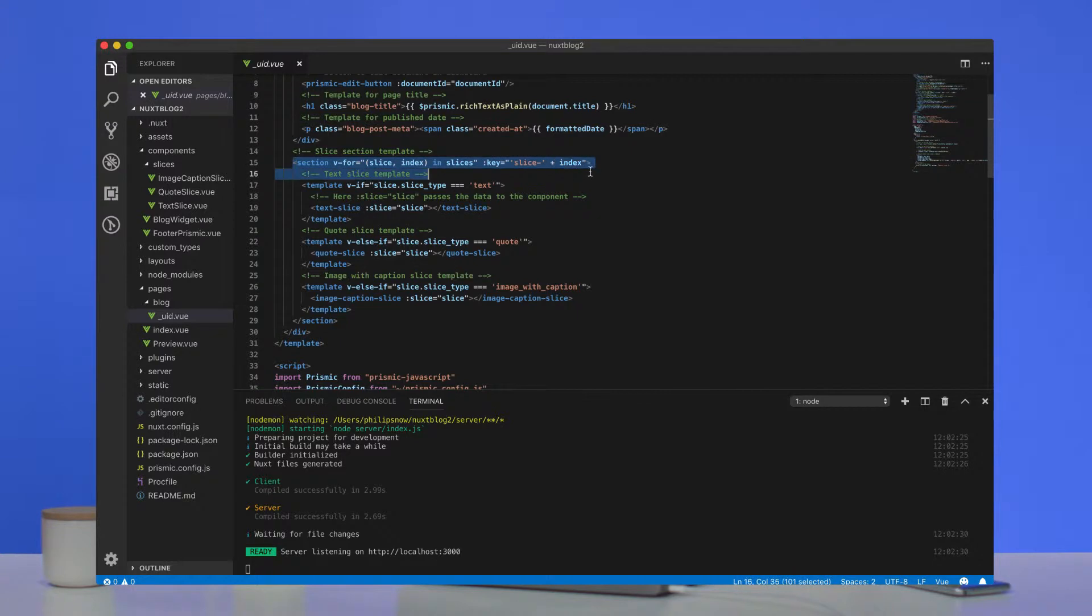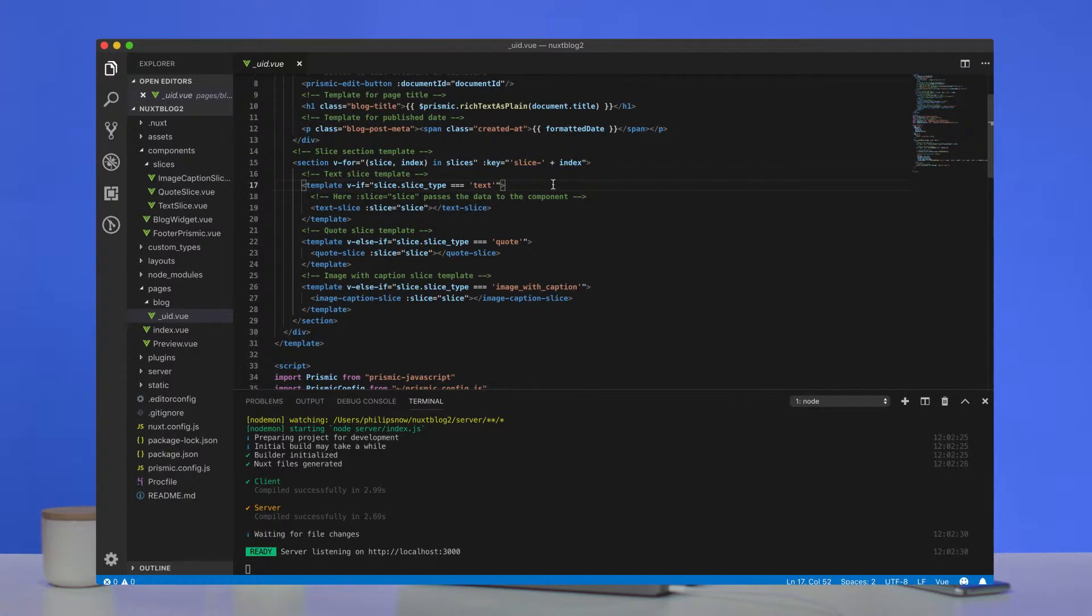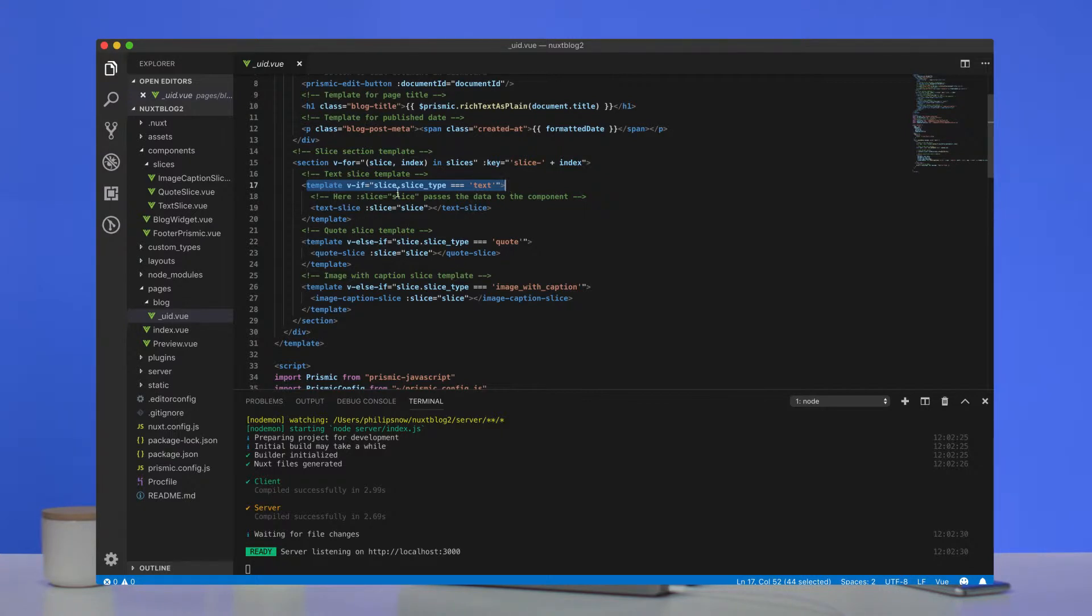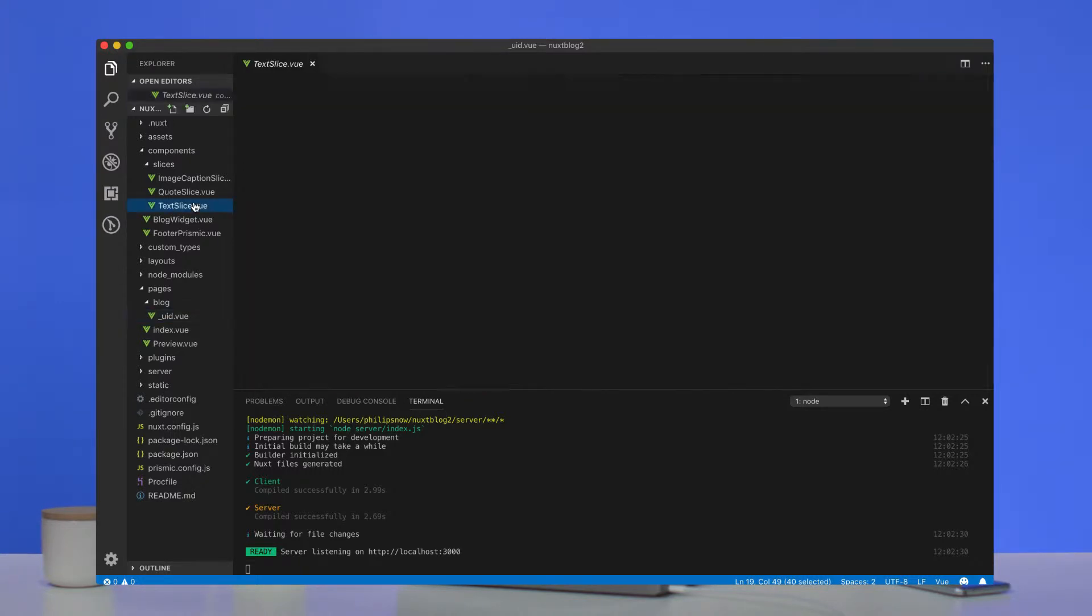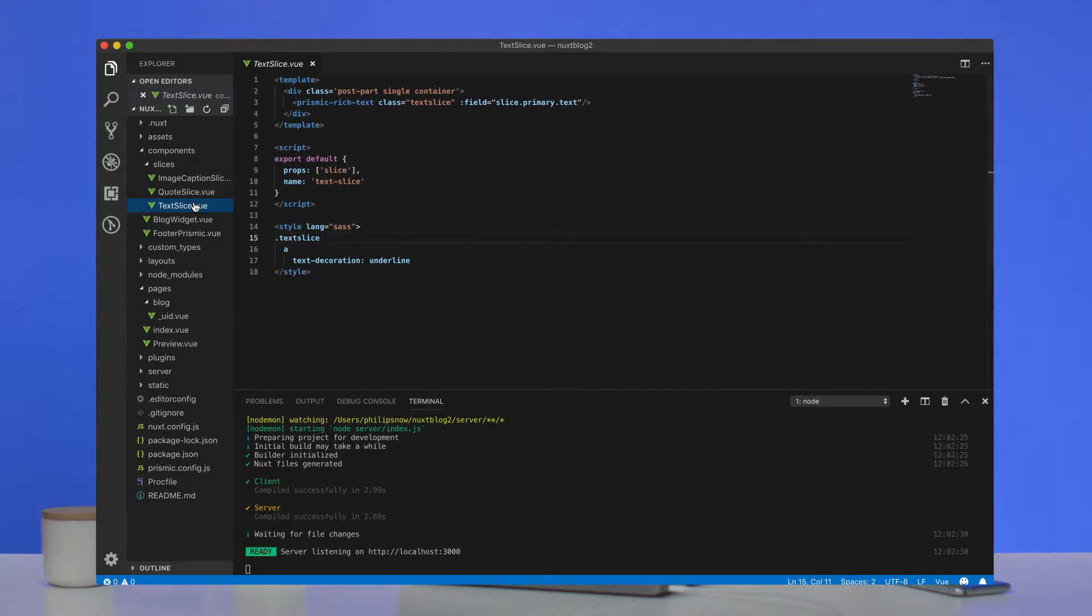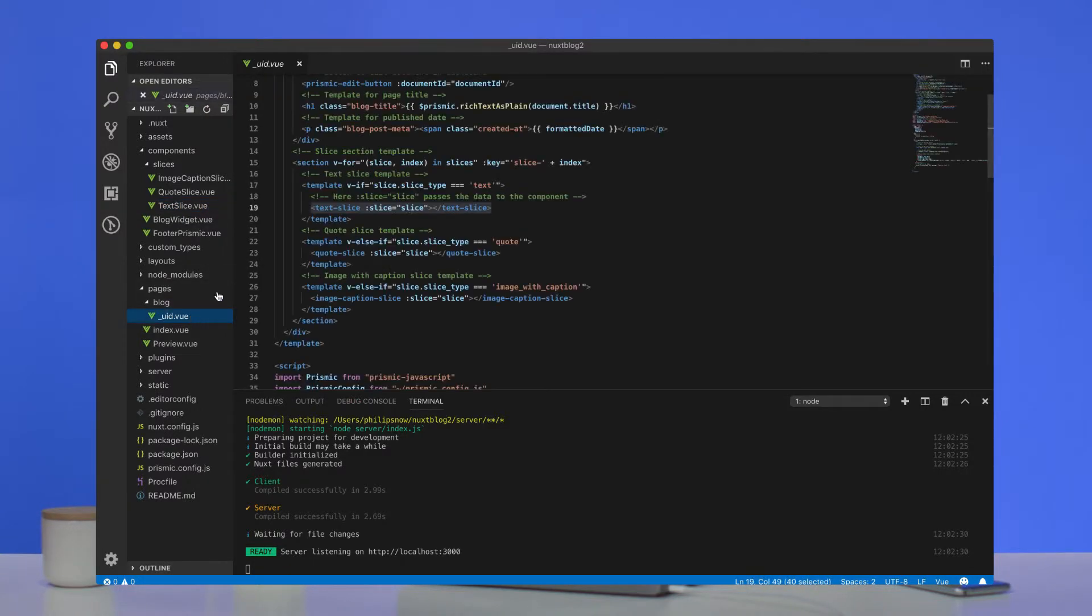So we use a V-for loop. And then inside that V-for loop, we use a V-if. So in the template, you see V-if.Slice.SliceType equals text, we then add the text slice. And to pass our data to that component, which you will see in the component folder, to pass that data from that slice, we just add this prop.